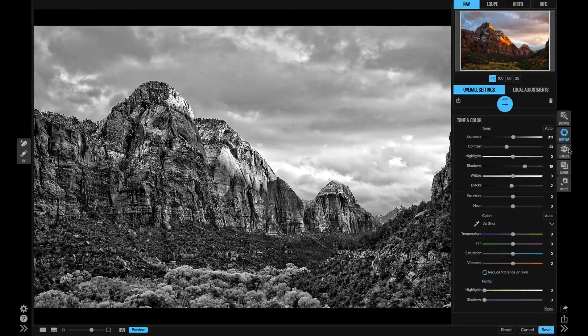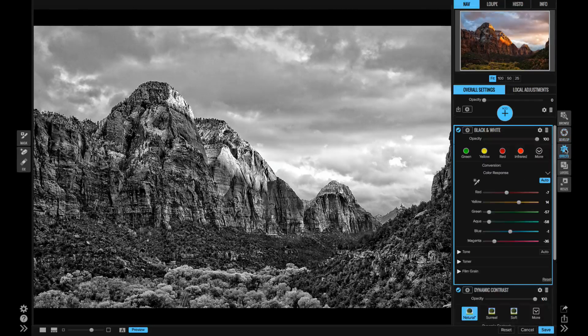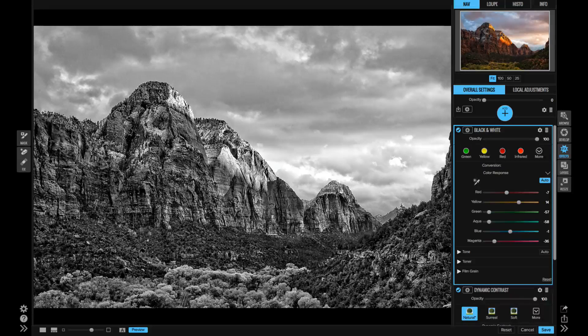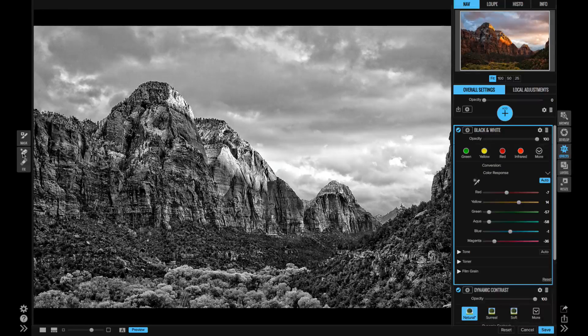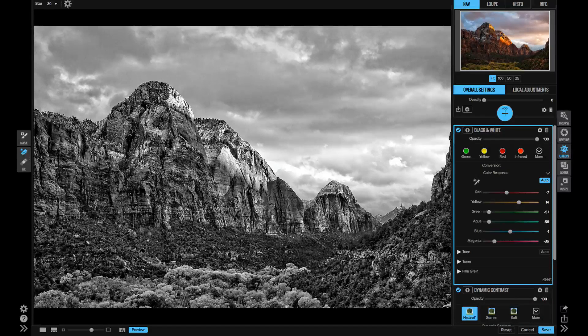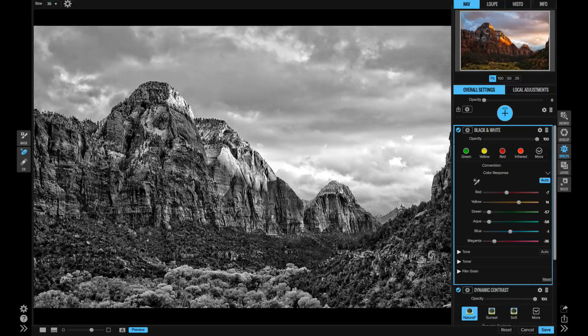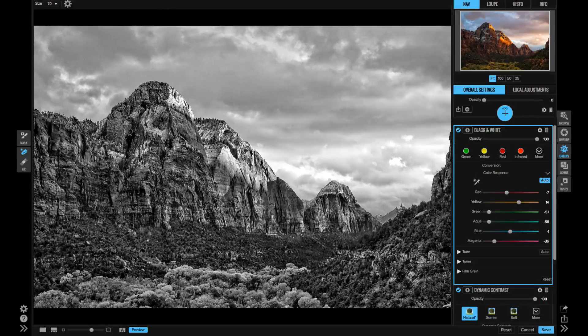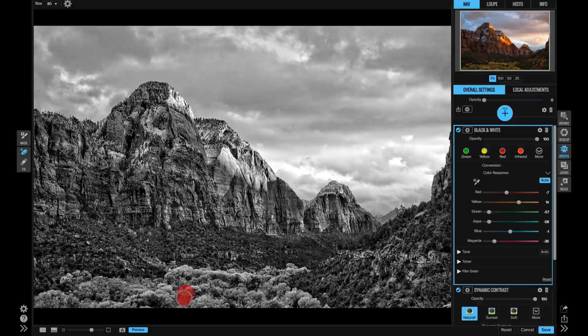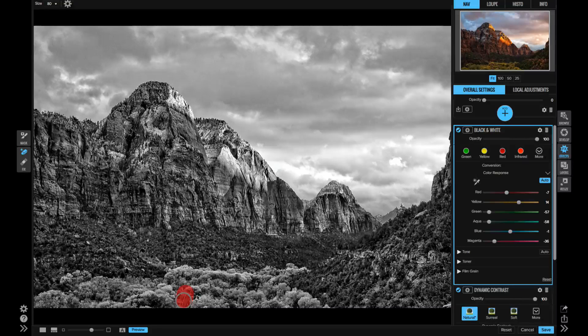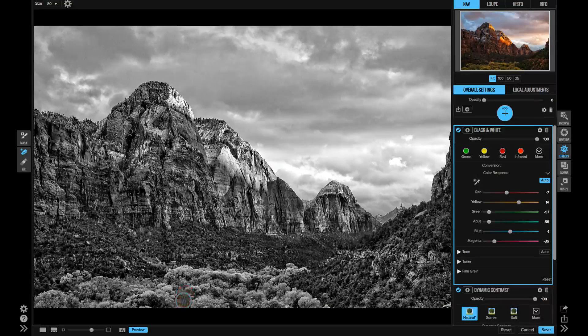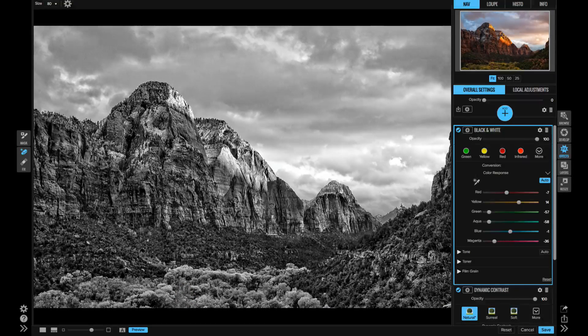And there's also some common tools between develop and effects like the perfect eraser. So I can go out and retouch distractions wherever I see them, like this road in the foreground. You got to hate when they just put random roads everywhere.